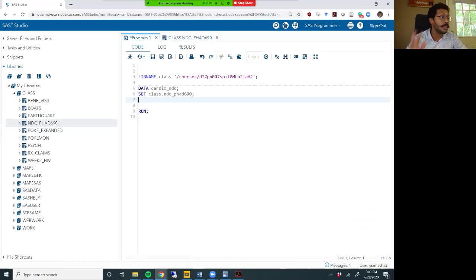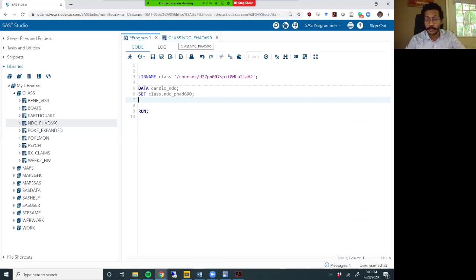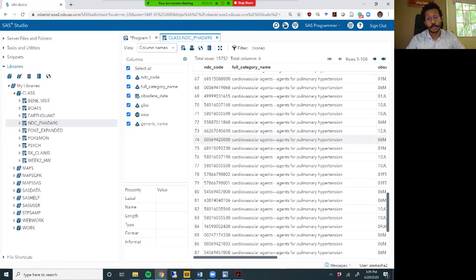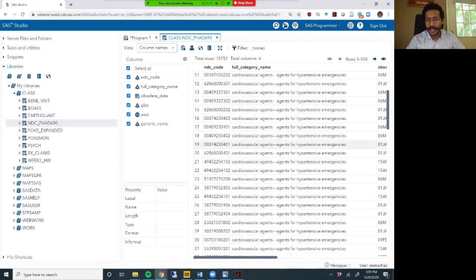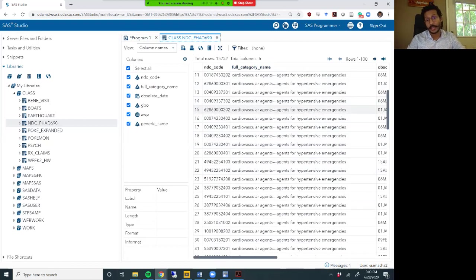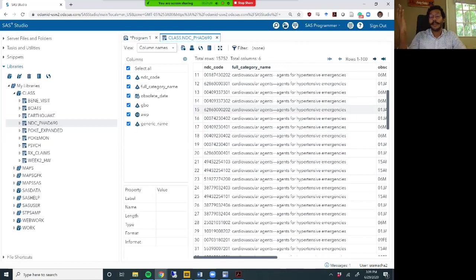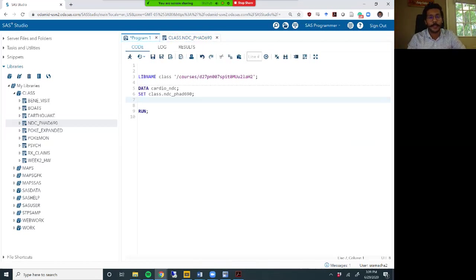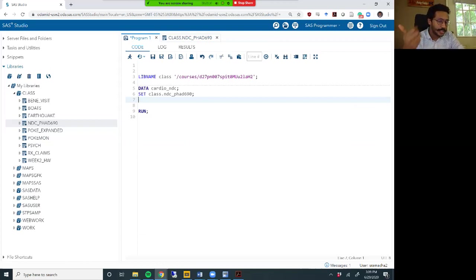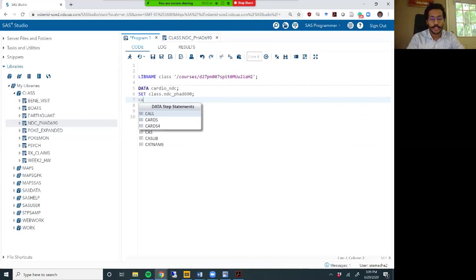There are three ways to pick out just the cardiovascular agents. One approach is to take the full_category_name variable, parse out the first part before the three-hyphen delimiter - which should be 'cardiovascular agents'. You can use the scan function, specifying the three hyphens as the delimiter to parse out the first part of the variable. The other way is to use the substr function - we know cardiovascular agents is always the first 21 characters of that variable.